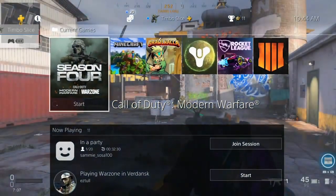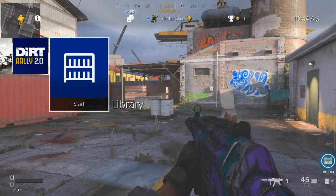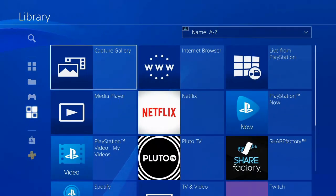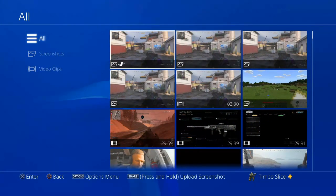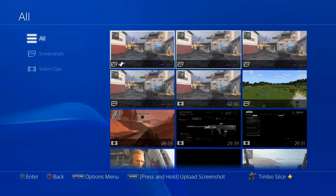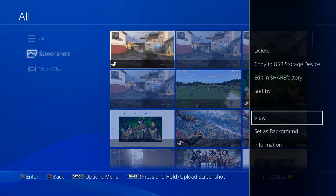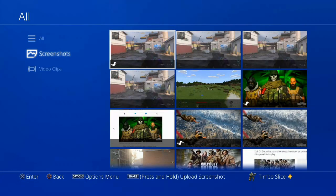After taking your screenshot, you can easily find it by going to the PlayStation home screen, then going to Library, then Applications, and then Capture Gallery. You'll be able to find your screenshots stored in PNG and JPEG all in one place. You can go down to Screenshots, hit Options, then go to Sort By Date so you can see the most recent images in the top left.